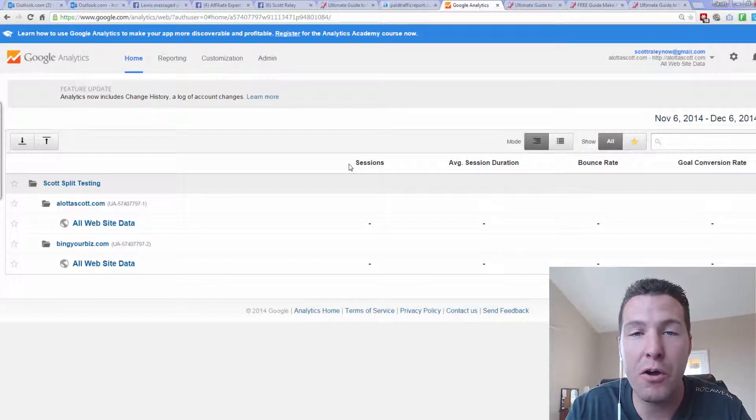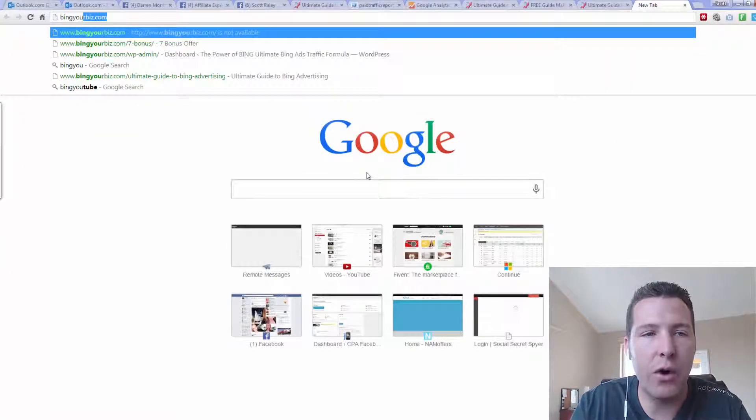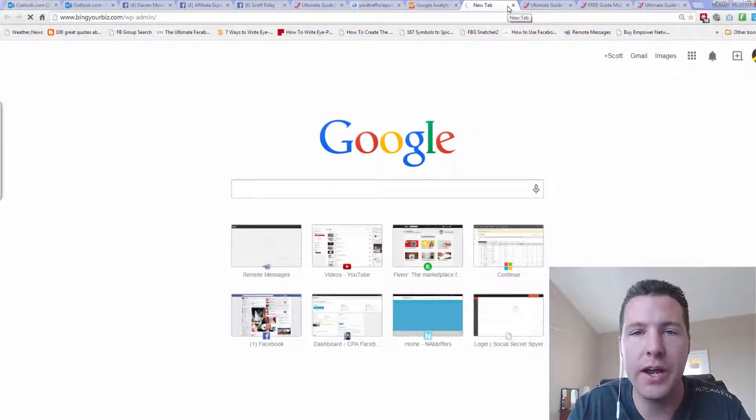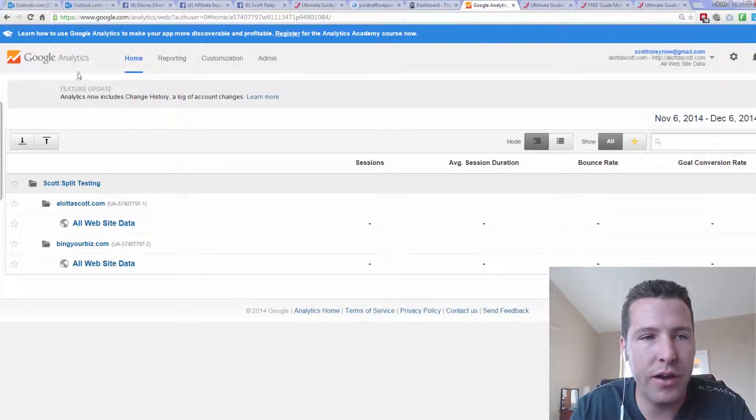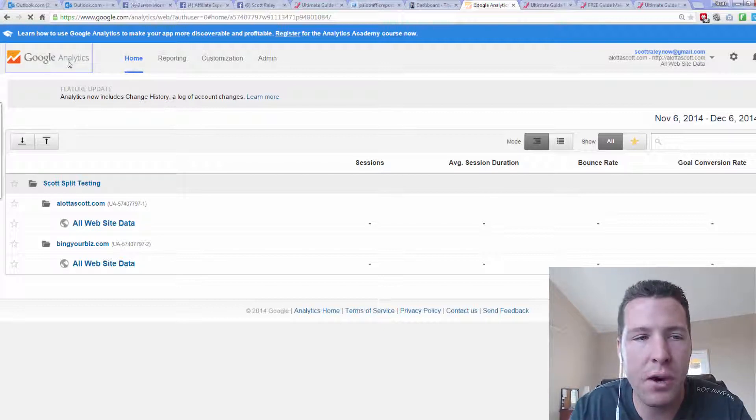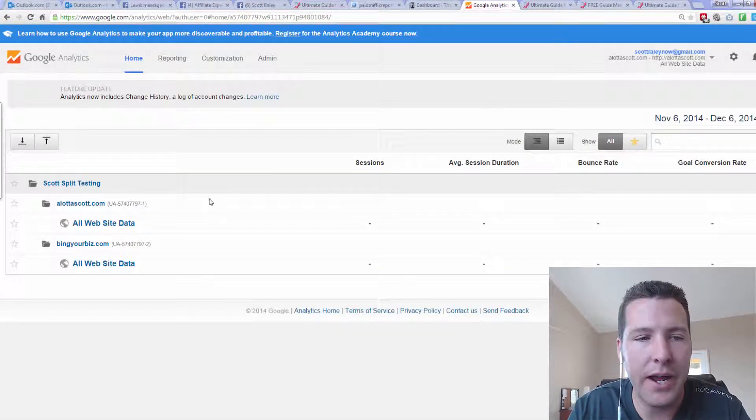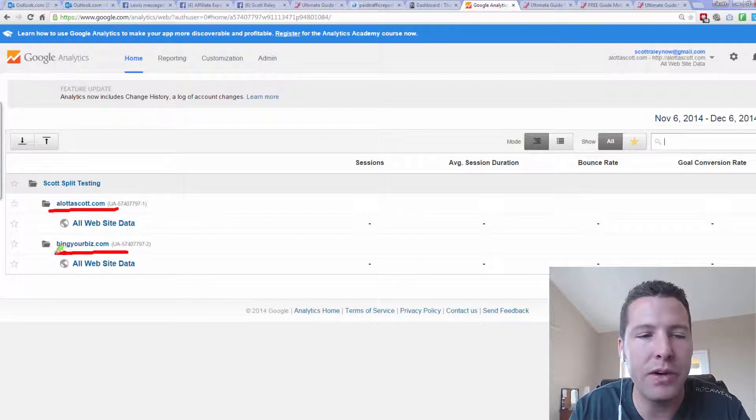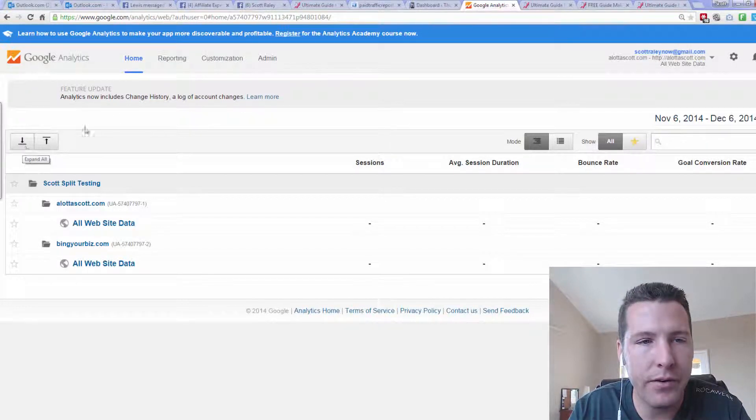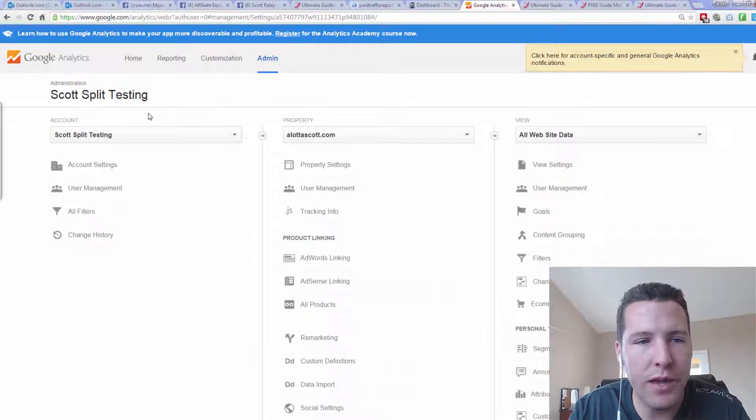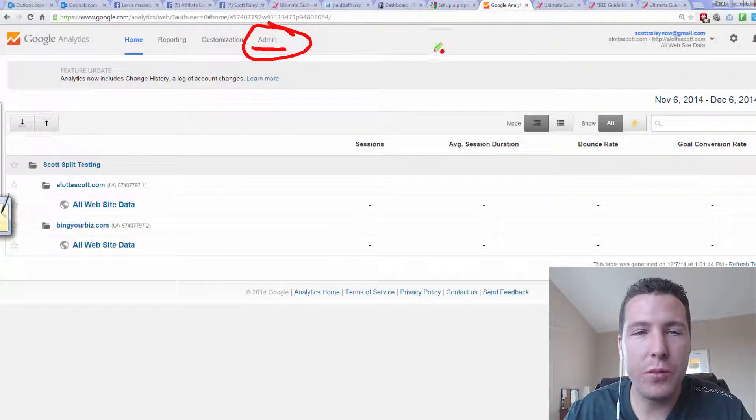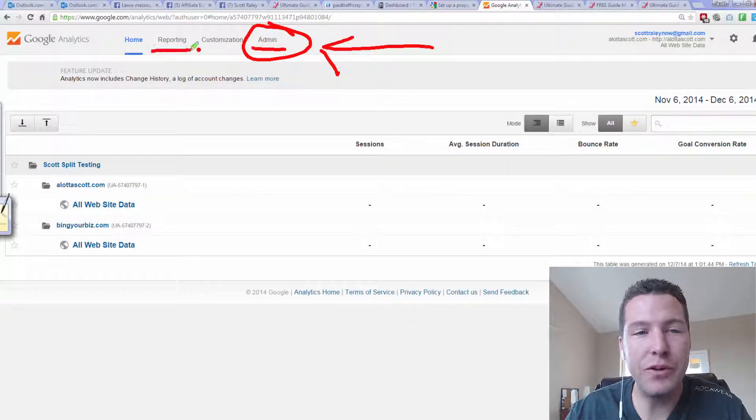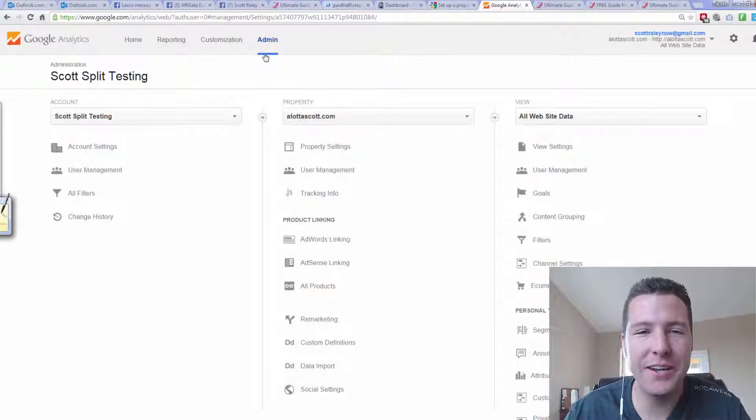So first of all, we need to be inside our WordPress panel, like our WordPress site. Because when you first set up Google Analytics, it's going to ask a couple things. Why do you want Google Analytics? And then you've got to set up your website. Like I have two websites in here right now. I have a lot of Scott and Bing Your Biz. So you can set up multiple websites. You've just got to add it. And so I think you might want to go to the admin panel. This is important that we get the admin panel set up with your site before we can even go into reporting or customization and start doing the split testing portion. So go ahead and click on admin.